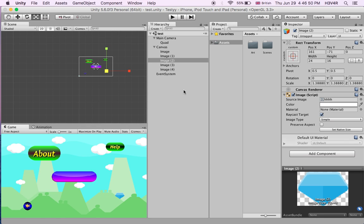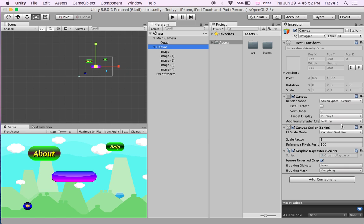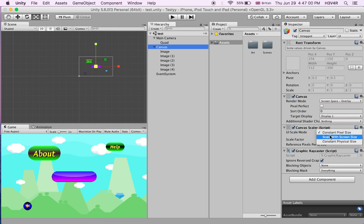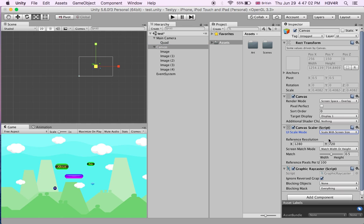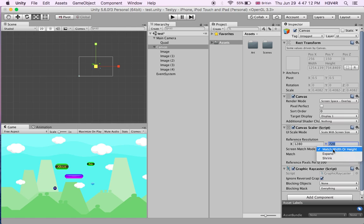The easiest way for this is to go on the canvas. On the canvas scaler, click on constant pixel size, make the UI scale mode to scale with screen size. Then on that, it has to be the reference resolution. X is 1280, Y is 720. Screen match mode has to be match width or height. Match has to be 0.5 and reference pixels per unit has to be 100.